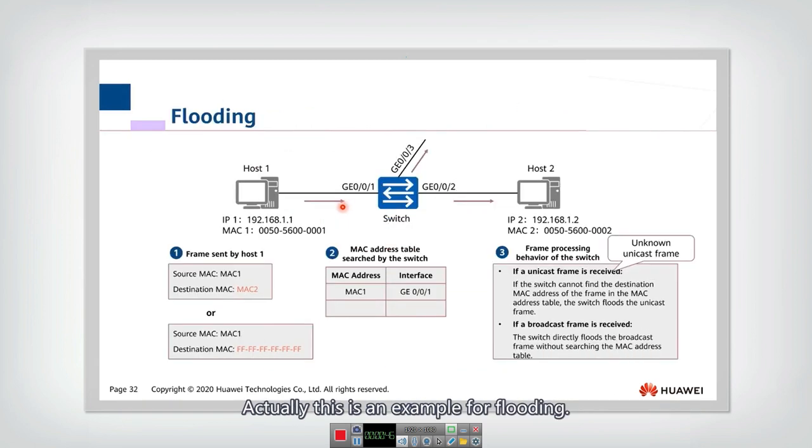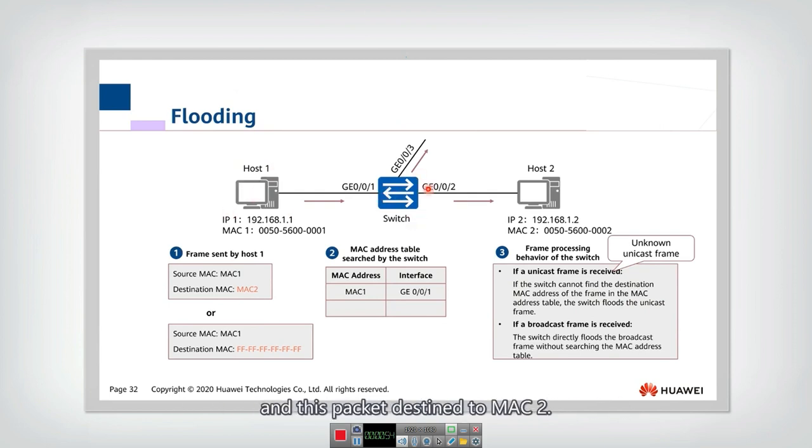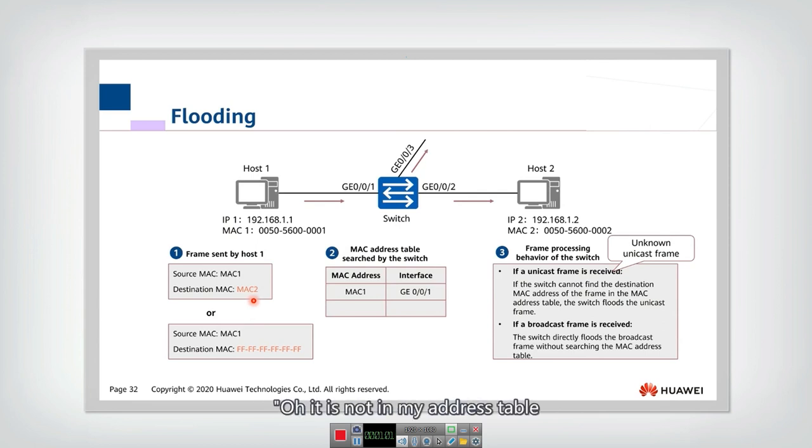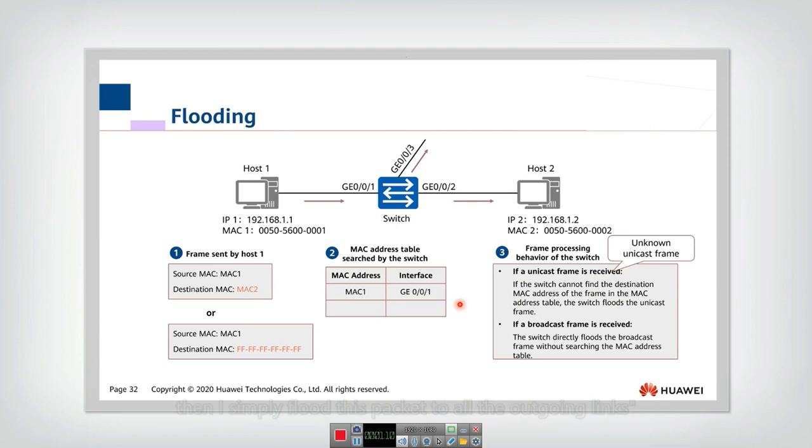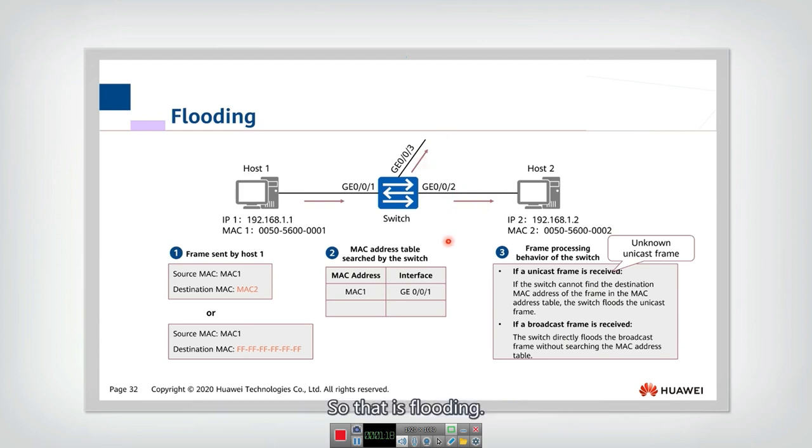Actually, this is an example for flooding. Assume that one host transmits a packet to the switch and this packet is destined to MAC2. Then the switch checks the MAC2. Oh, it is not in my address table. Then I don't know to which host or switch I should forward. Then I simply flood this packet to all the outgoing links. So that is flooding.